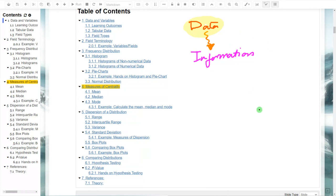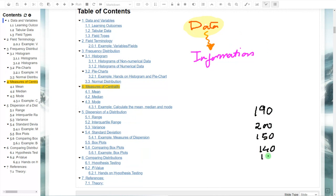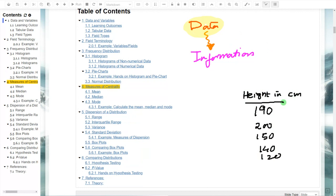Let us take an example. Let's say I have some numbers — can you tell me if there is a meaning if I just show you '190'? No, there is no meaning. But if I give a label 'height in centimeters,' now I could say the first record has a height of 190 cm, the second has 200 cm, and so on. Now we have meaning.